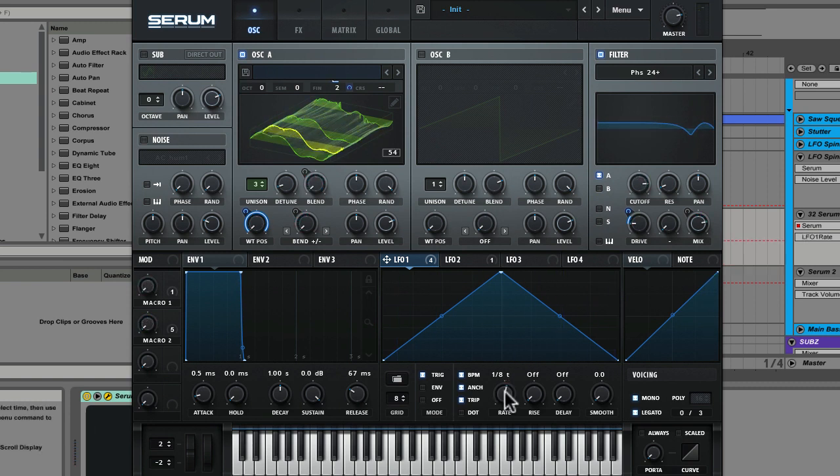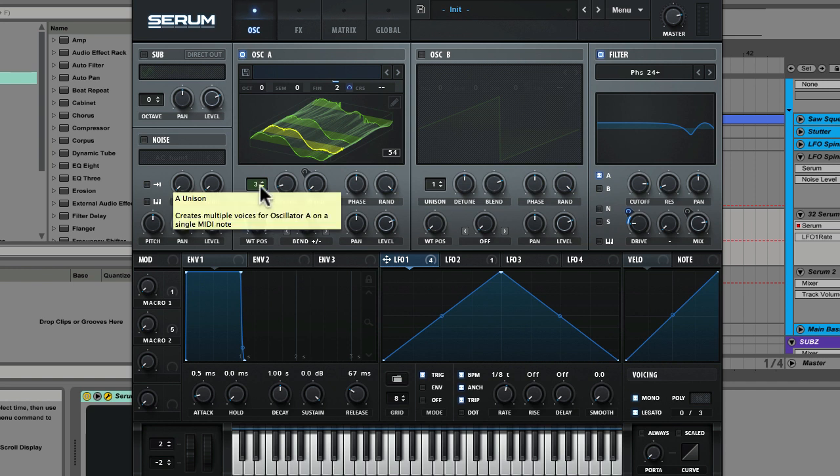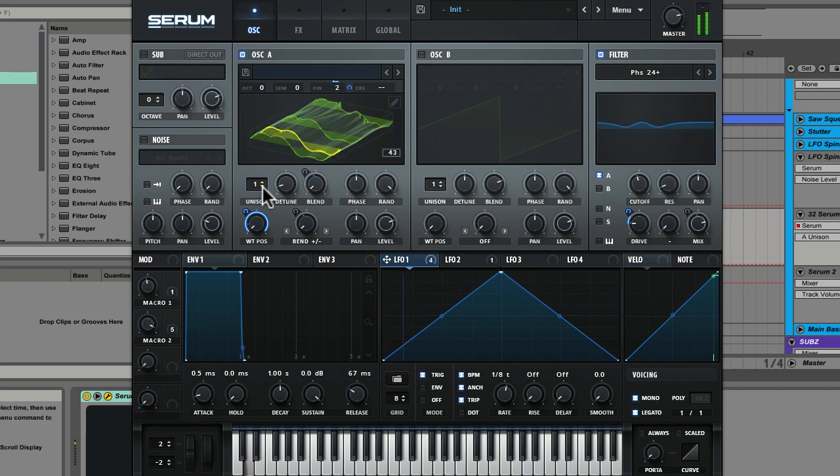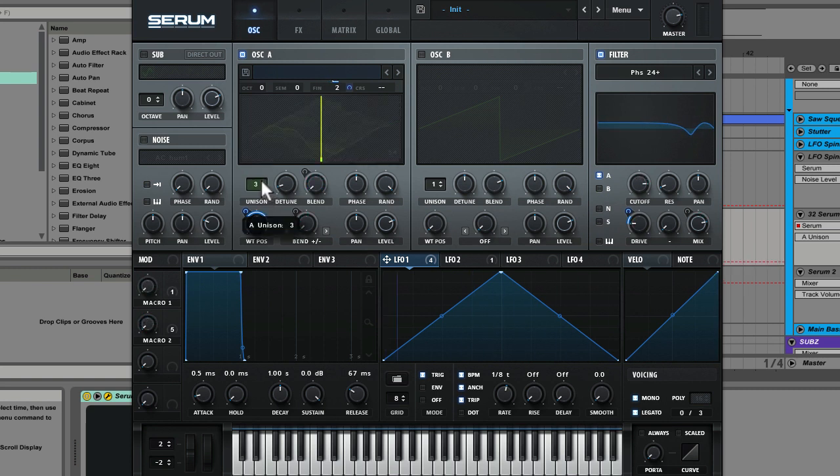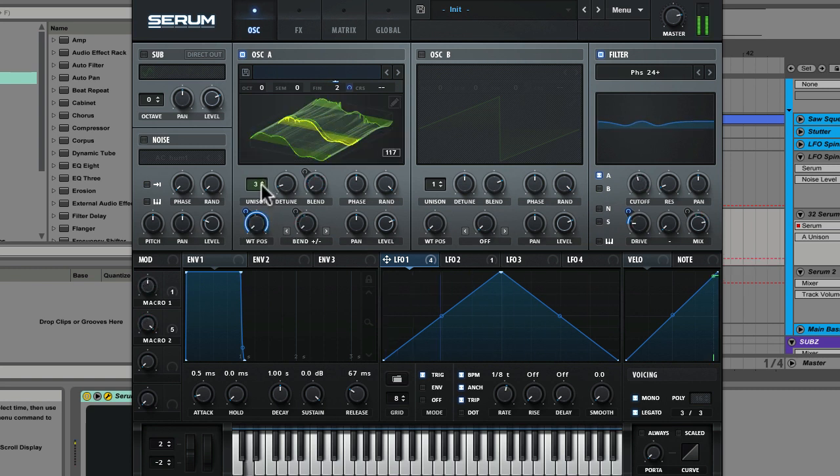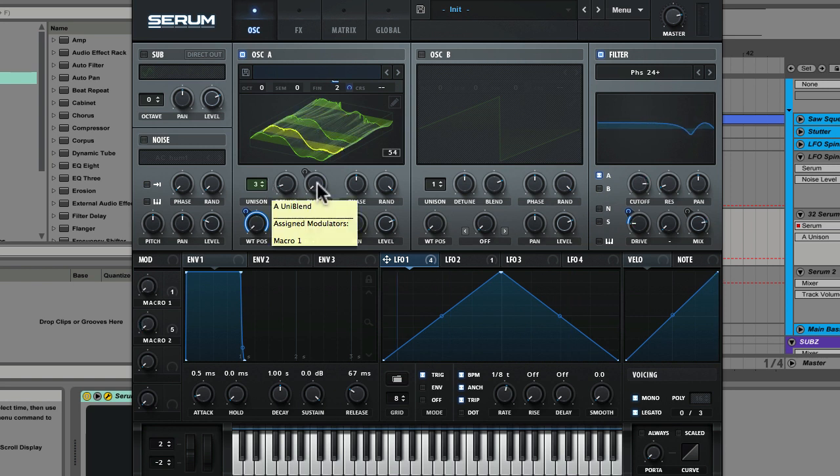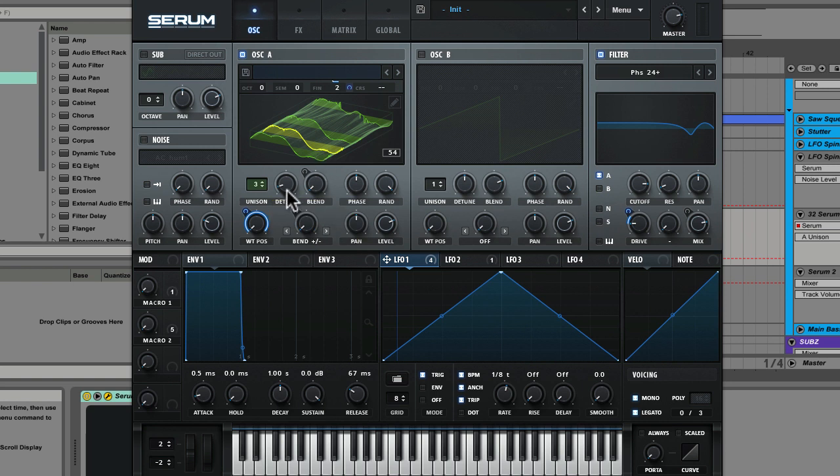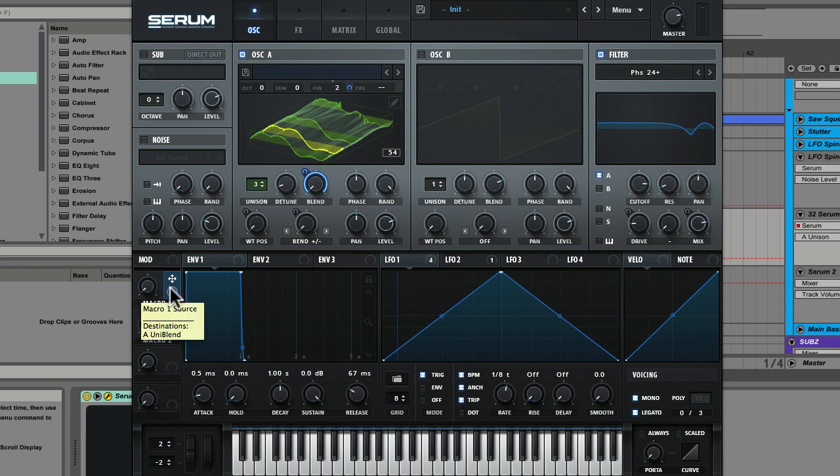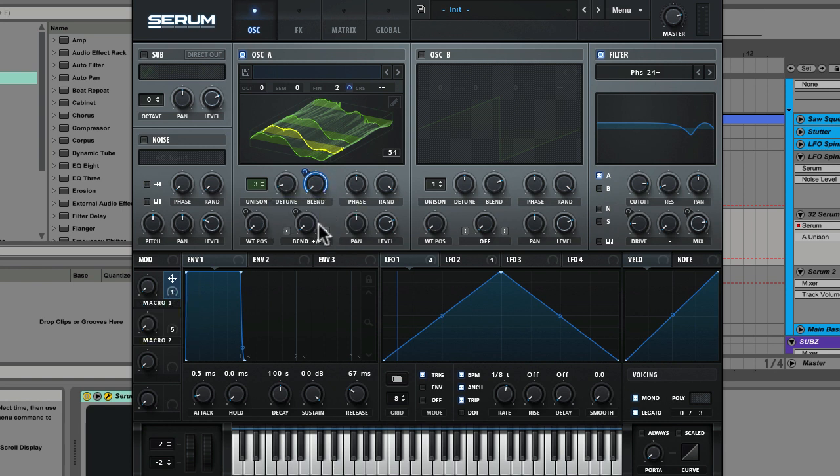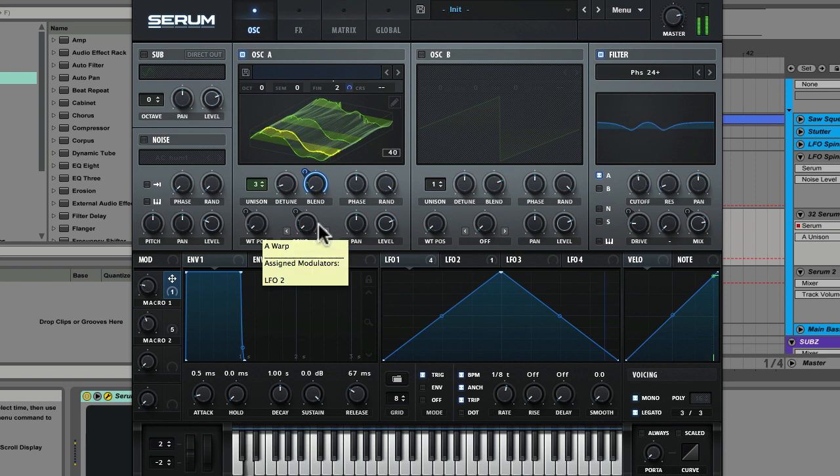Then you might notice I also have some unison voices going on up here. We have three unison voices. And we've got a modulator on the blend of those voices that's bringing in the unison voices in comparison to the original. So we have macro 1 which is being automated from the mini track and that's increasing the blend of the unison voices as the patch plays.